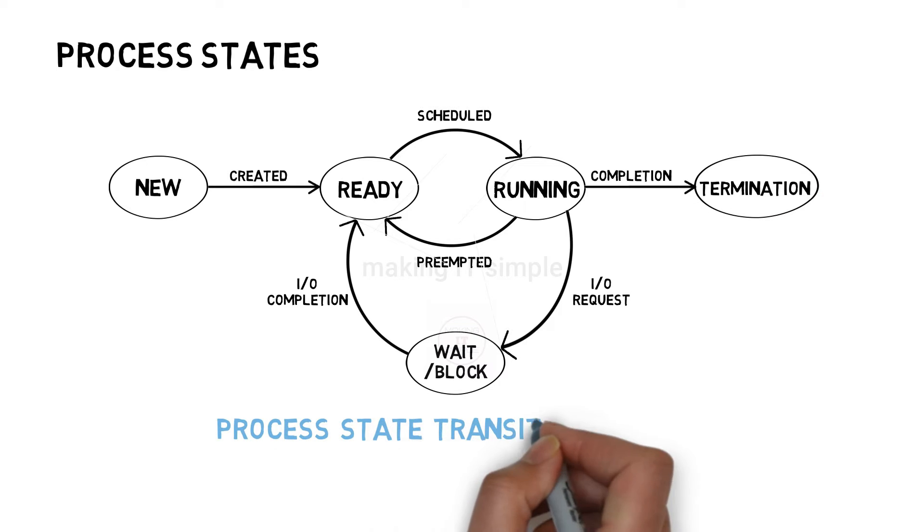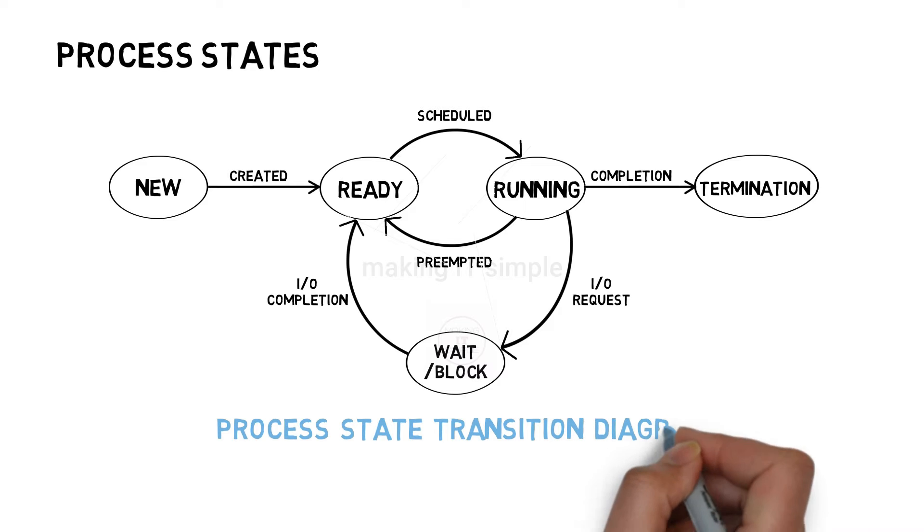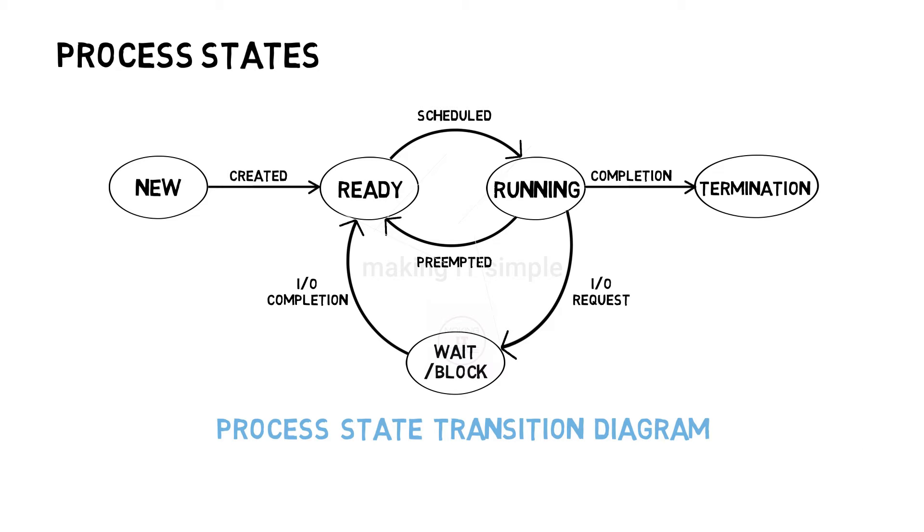And this is how the transition happens between the states. This complete diagram is called process state transition diagram, or we can also call it process life cycle. Let us simplify each state one by one.